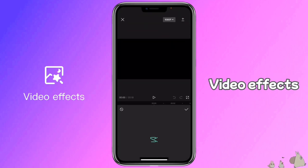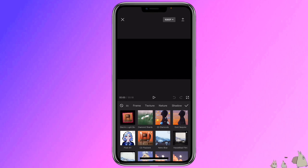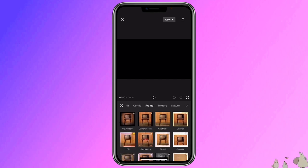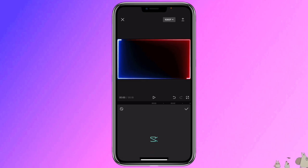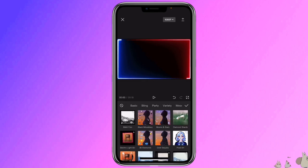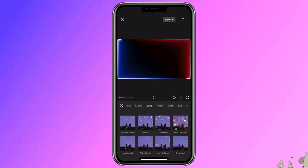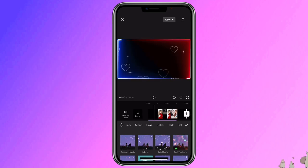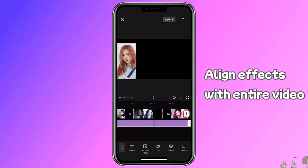Go to effects, video effects, then select whatever effects you like. I like to add the frame one, then add another love effect — white hearts. Align with the whole clip.